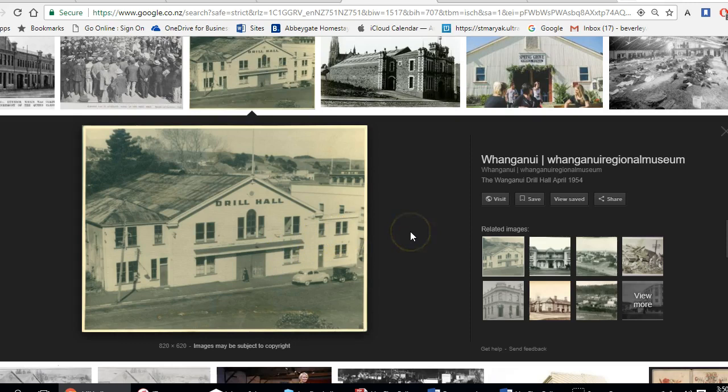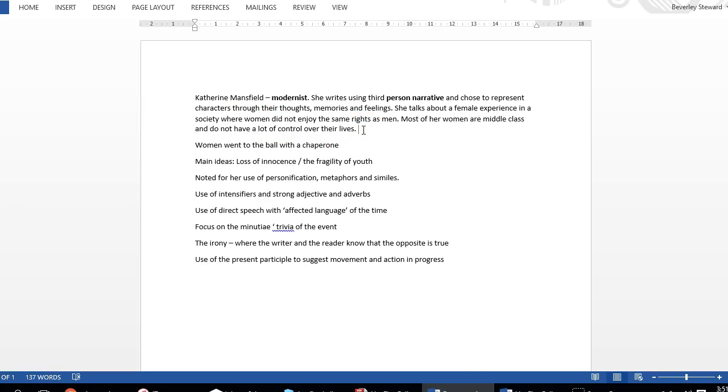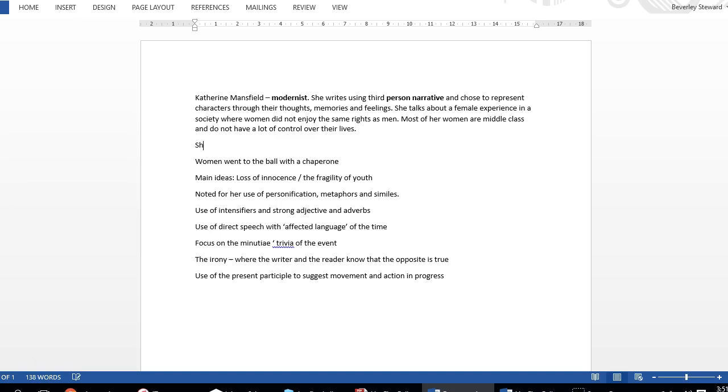She wasn't sophisticated. The word sophisticated means that she didn't understand the way of life, the way things were in the cities. She was still quite naive and innocent.